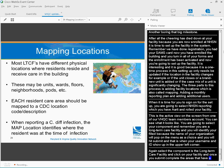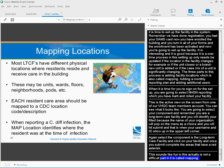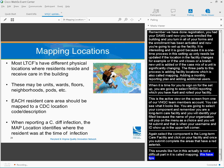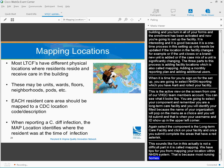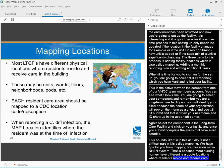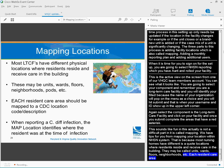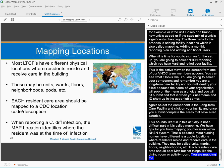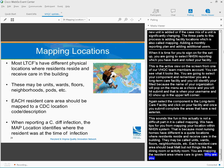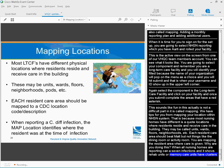This sounds like fun, and this actually is not a difficult part of this. It's called the mapping. And we have some tips for you for mapping your locations within the NHSN system. And that's because most nursing homes have different physical locations where the residents reside and receive care in the building. They may be called units, wards, floors, neighborhoods, et cetera. Each resident care area should be mapped, but not things like the dining room or the activity room. So why are you doing this? So that when all nursing homes are reporting C. diff infections, that could be helpful in our understanding the spread and prevention of C. diff within nursing facilities.